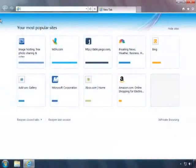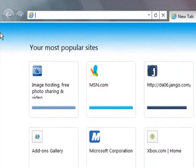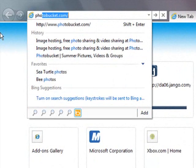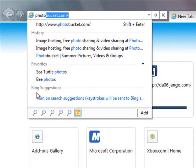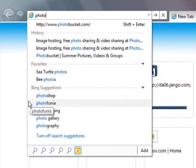With Internet Explorer 9, you can navigate and search from one convenient place. Start typing and you see results from your history and favorites. And if you turn on Search Results, you'll get suggestions from search providers too.